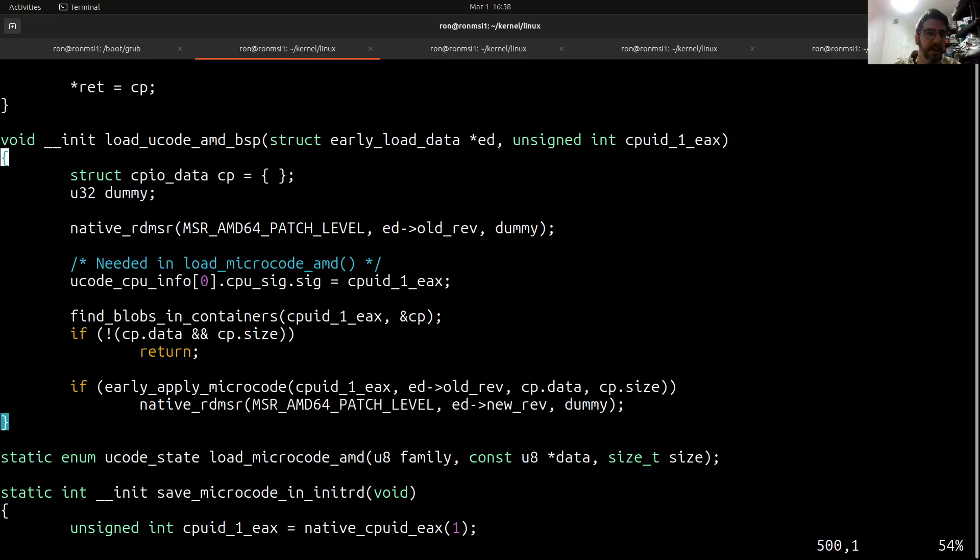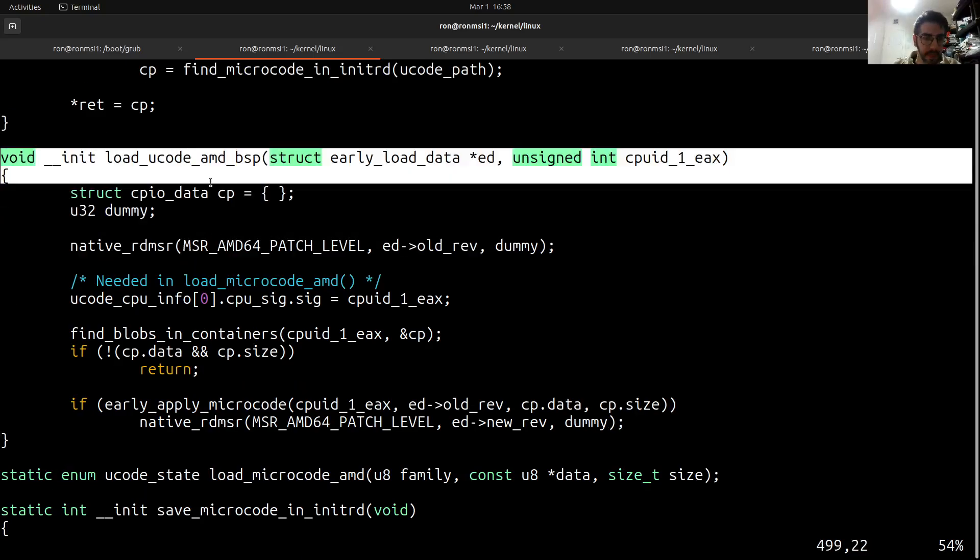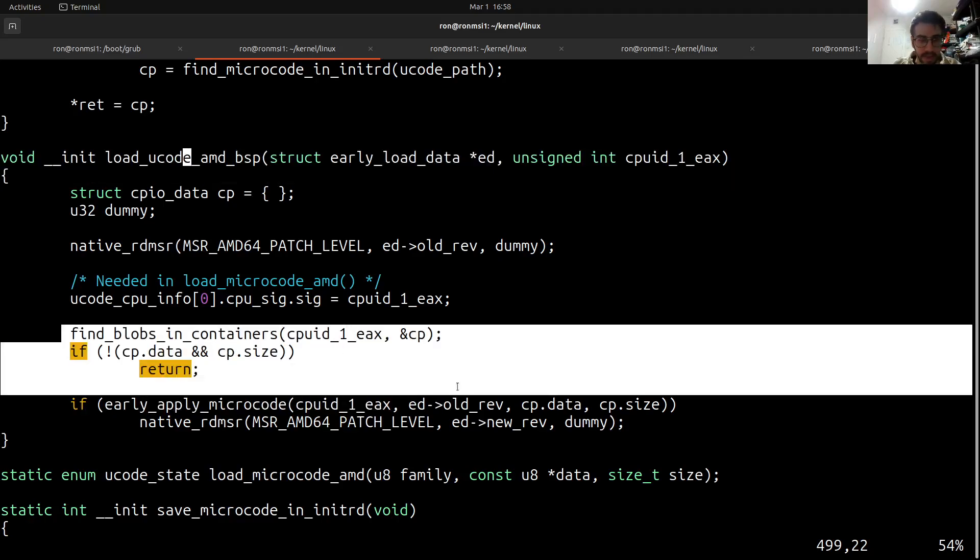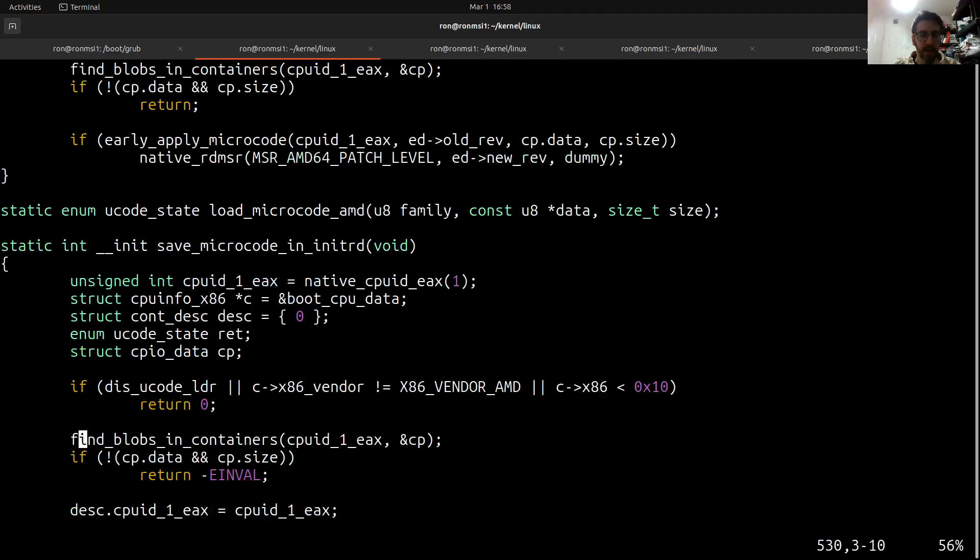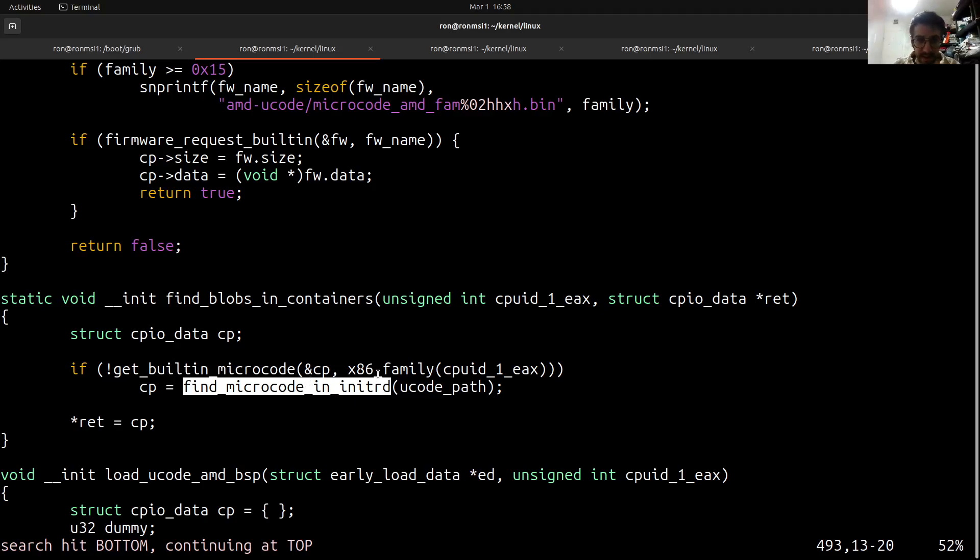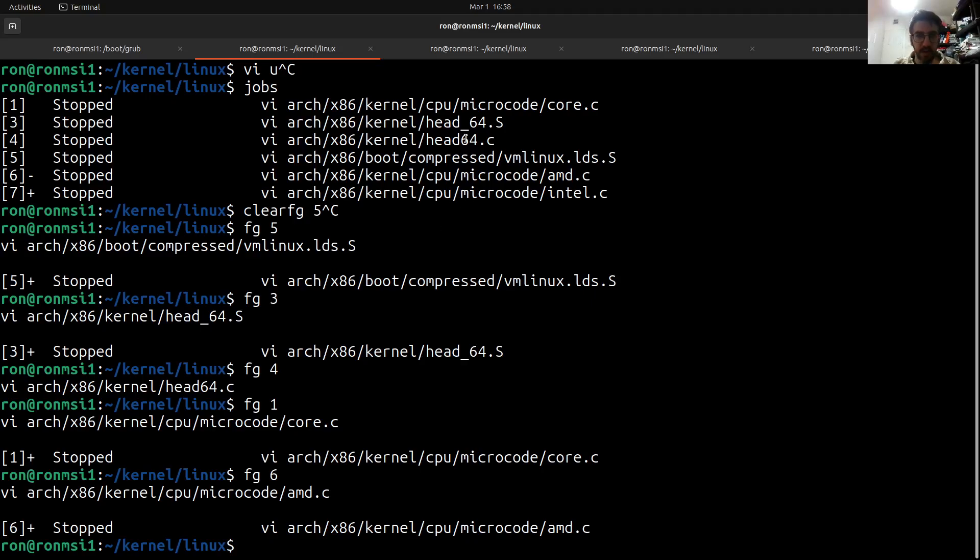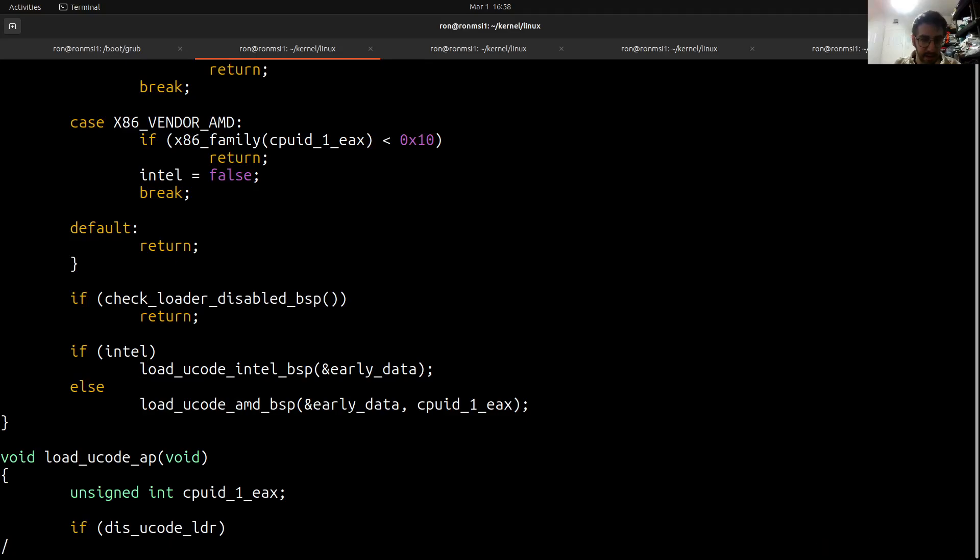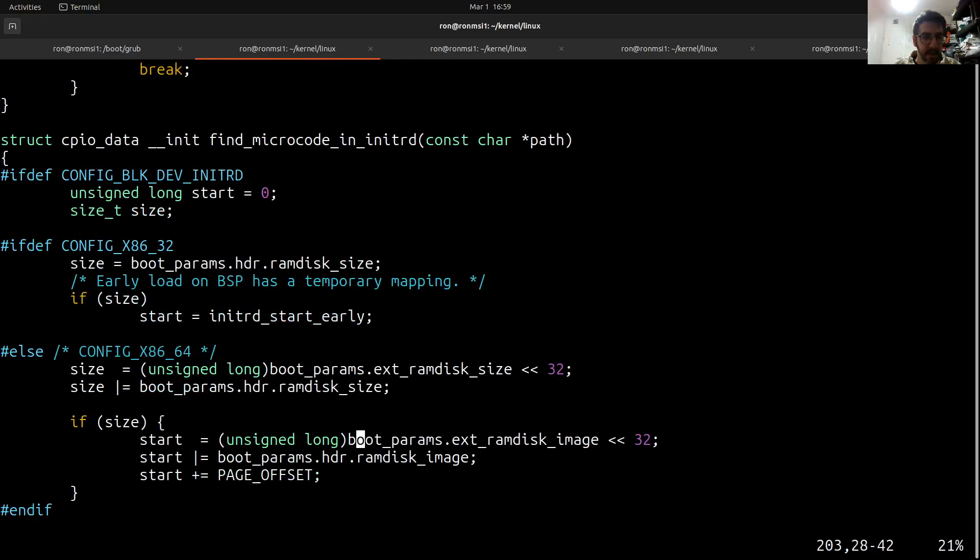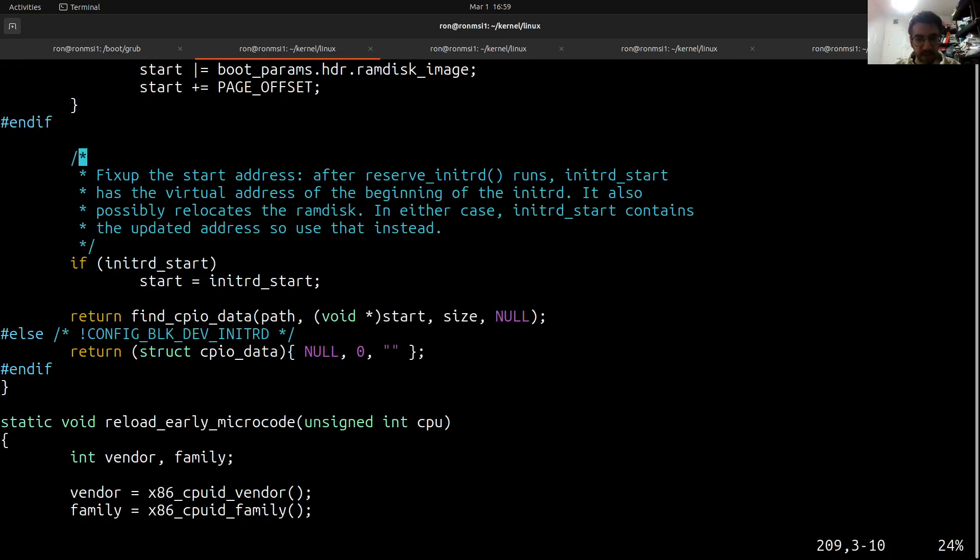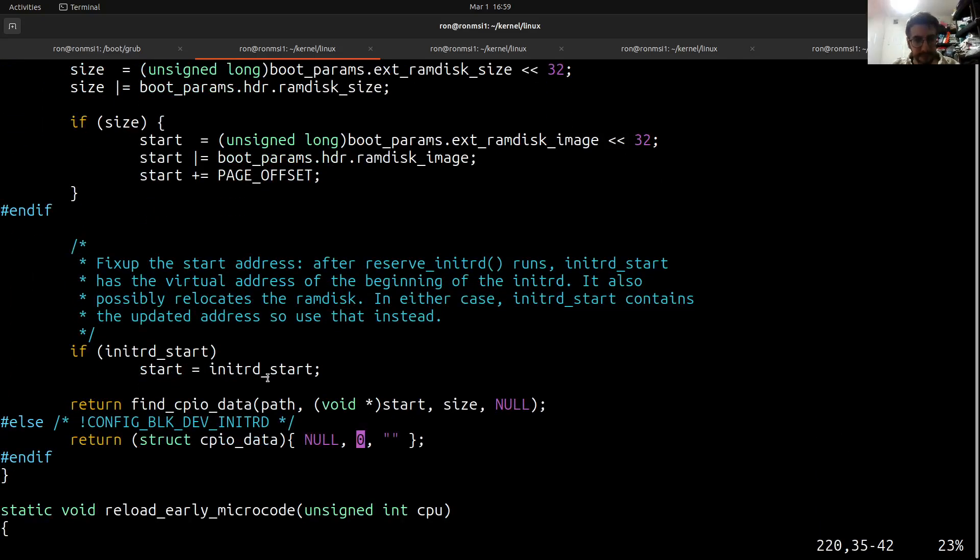So if we look at the AMD one, we will see that load_microcode_amd_bsp would go ahead and call find_blobs_in_container and the container will be the initrd cpio, which will call find_microcode_in_initrd and this one will once again go to the core one. So let's see that find_microcode_in_initrd, it's going to go ahead and search for it. I'm not going to cover the function but you can actually go and search where and how it is. This is the function where it does the actual search.